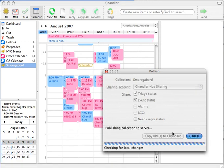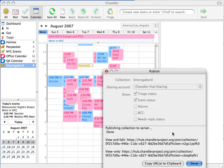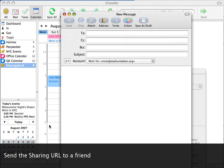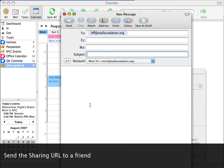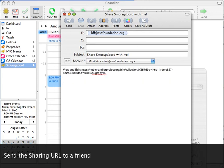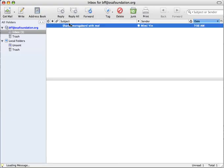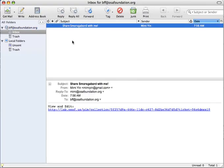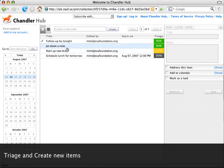Copy and paste the URLs you're provided and send them off to friends, family, and colleagues. On the receiving end, click on the link to view and edit the shared collection in the Chandler Hub web application.